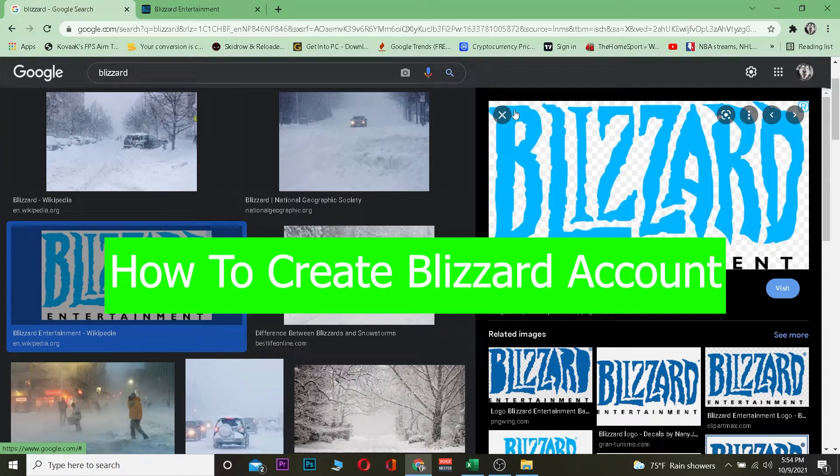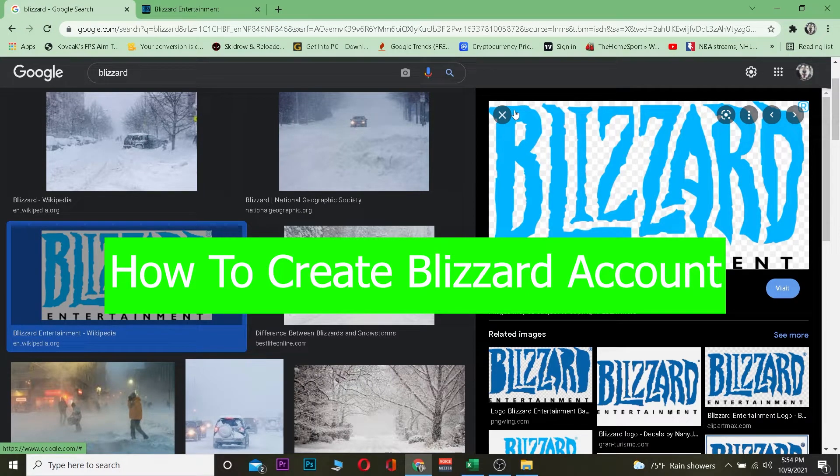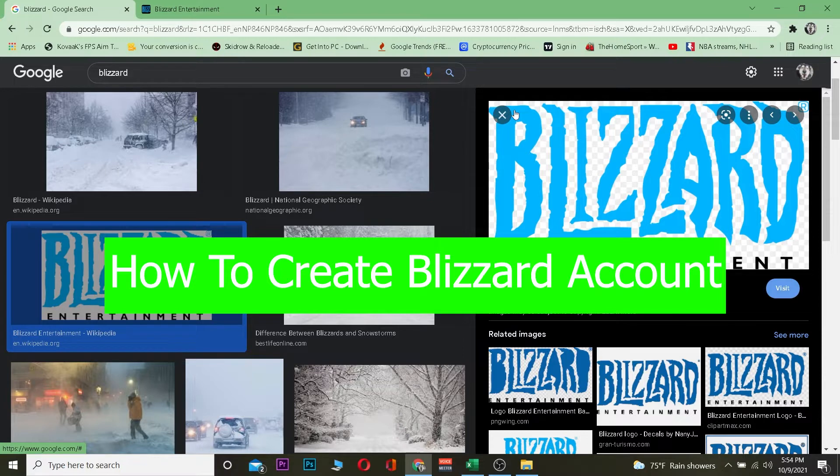In this video, I'm going to be showing you guys how you can create yourself a Blizzard account. It's pretty simple, so follow the steps which I'm going to be showing you and watch the video until the end.